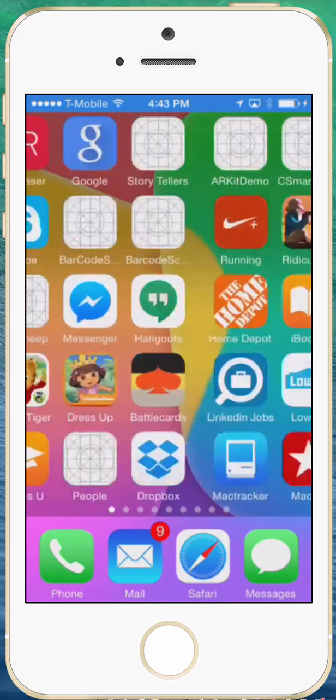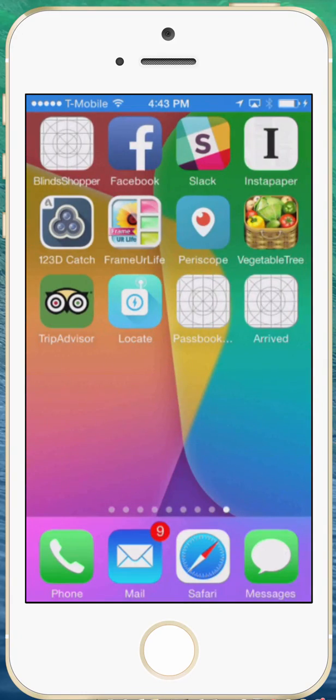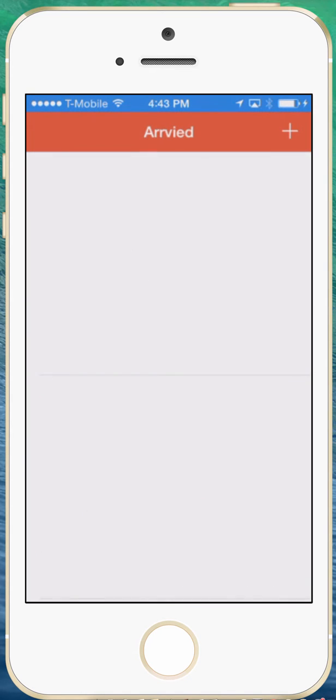So let me go over the app. It's called Arrived and basically it uses iBeacons to locate your stuff. So this is going to arrive. Here's the app.